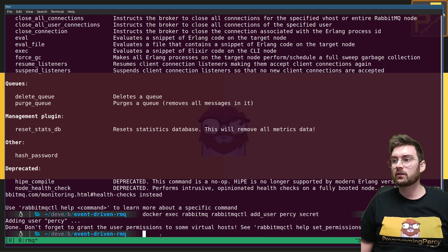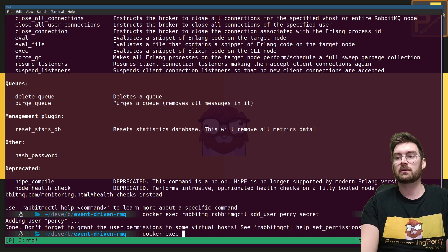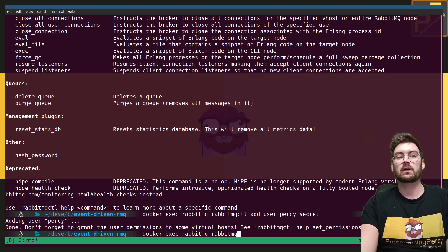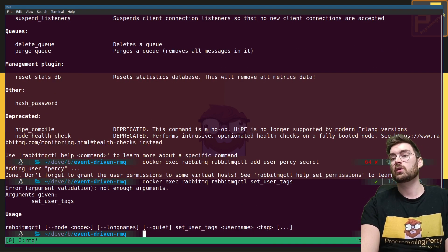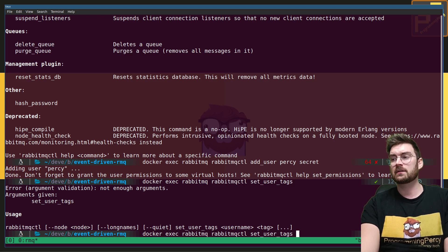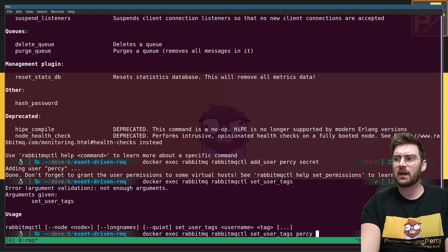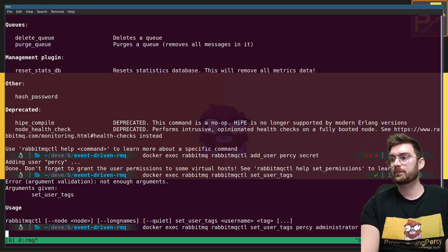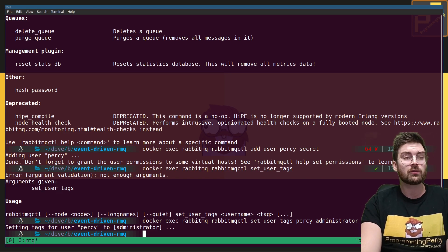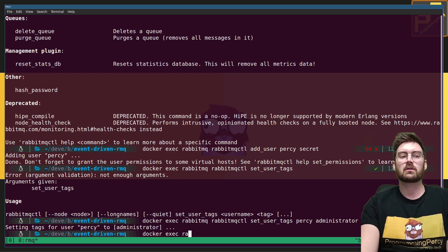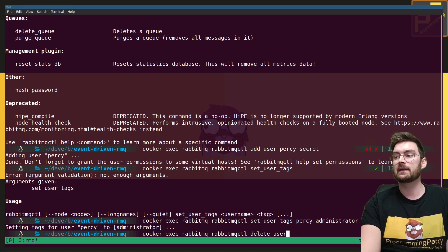Let's make our new user an administrator. Run 'docker exec rabbitmq rabbitmqctl set_user_tags'. This command expects the username and then the tag to set. We'll tag our user 'Percy' as 'administrator' — voila, Percy is now an administrator. We also need to delete the guest user, which is by default always present. If you don't remove that user or configure it not to be created, your RabbitMQ server will have a guest/guest user. Run 'docker exec rabbitmq rabbitmqctl delete_user guest' to delete it.